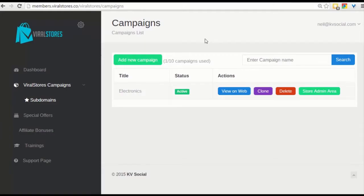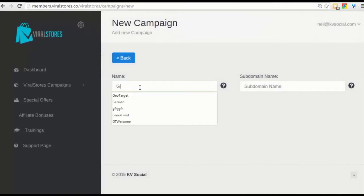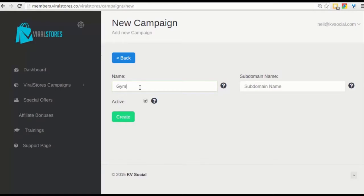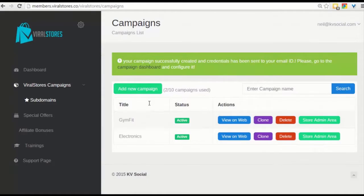So let's go ahead and start creating a new campaign. In this case, I'll take the fitness market. I'll call this Gym Fit because I don't want to steal some subdomains from others. So we'll call this Gym Fit. Let's put this in as well, Gym Fit, and let's click on create. Active means that your store is ready to work.